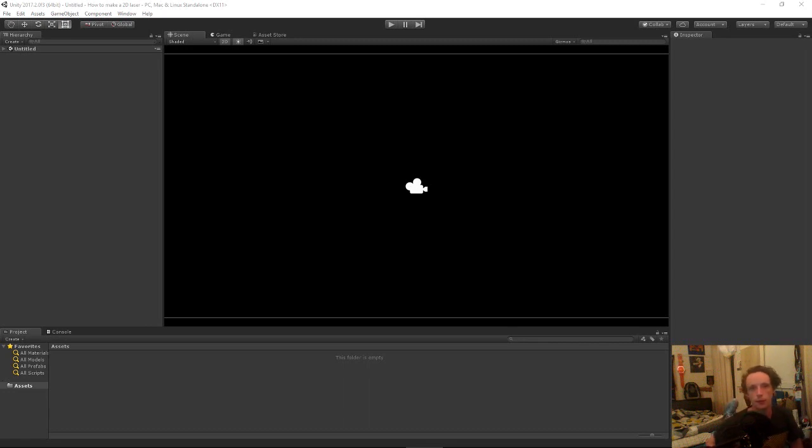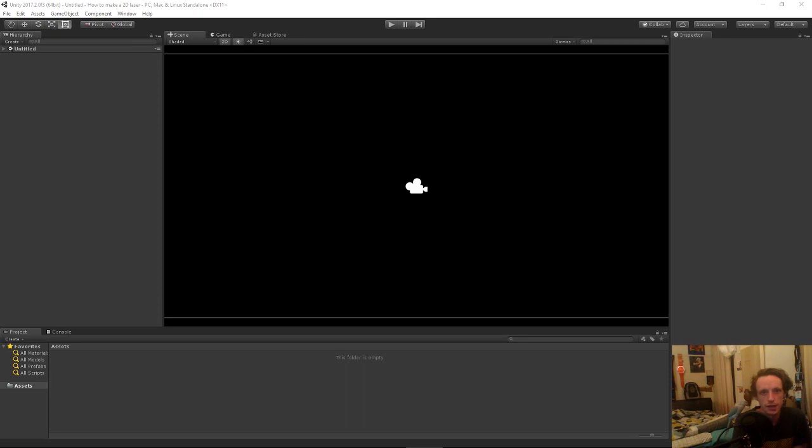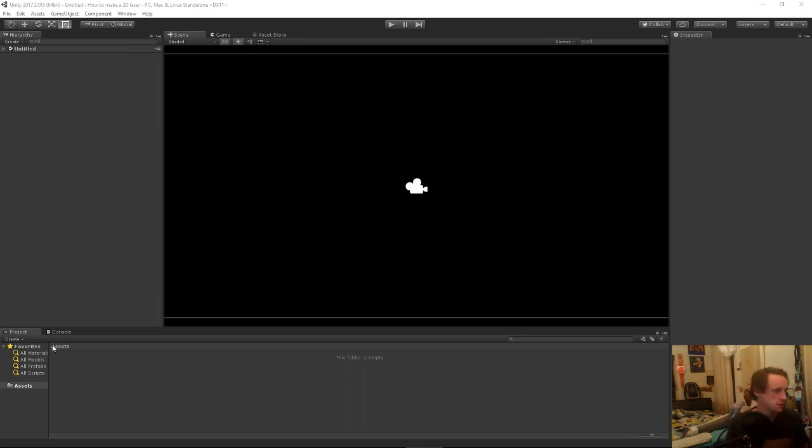Hello and welcome. Today we're going to be looking at how to make a 2D laser in Unity. So let's just get started.